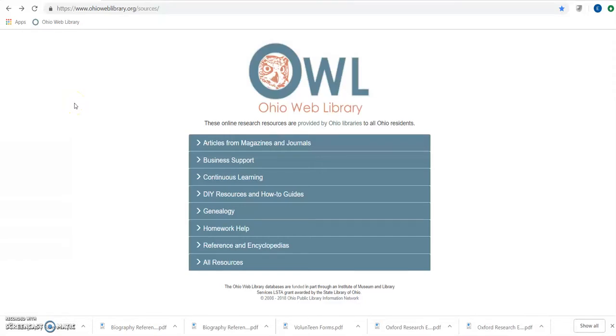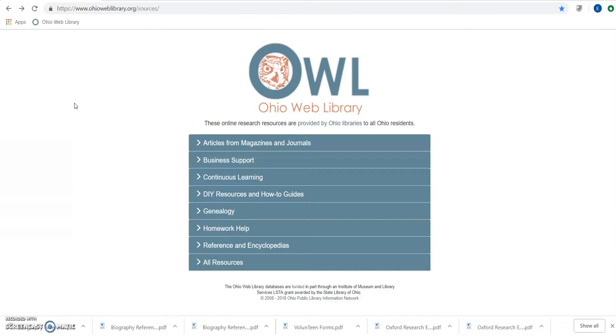Today we are looking at Home Improvement Reference Center. This is an EBSCOhost tool aimed mainly at helping homeowners maintain, redecorate, and remodel different parts of their home. It has over 130 full text reference books on home improvement, 40 full text magazines, and over 100 videos to help with that.